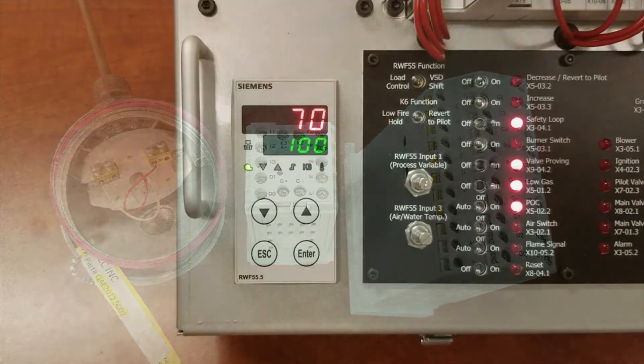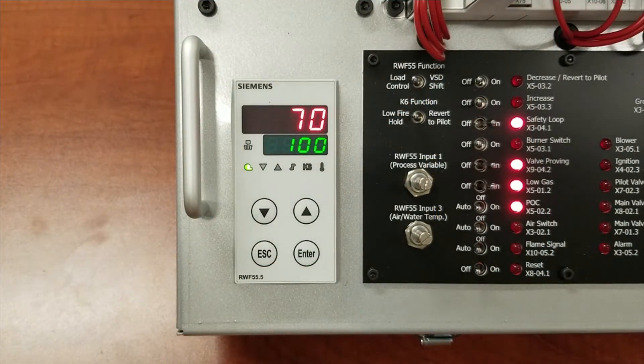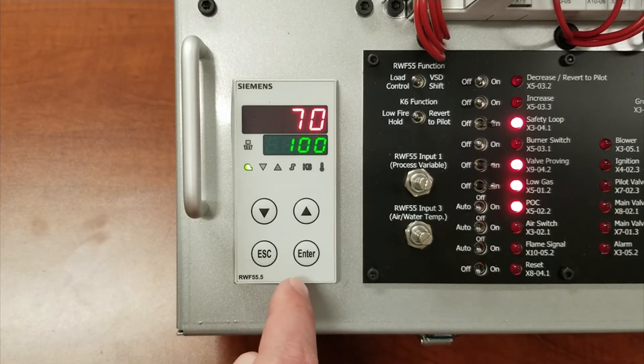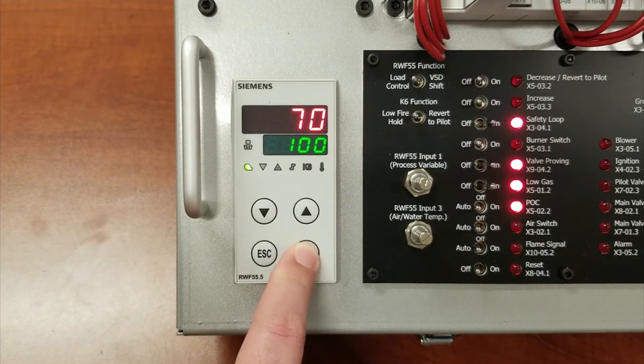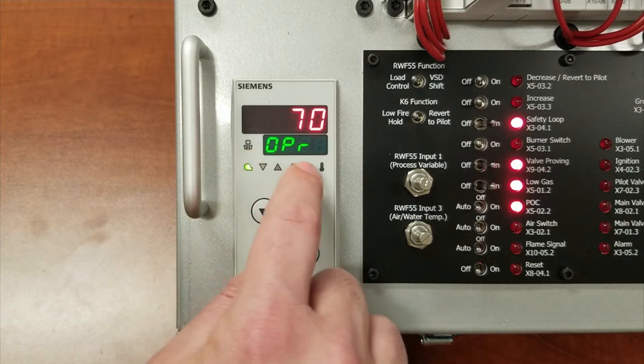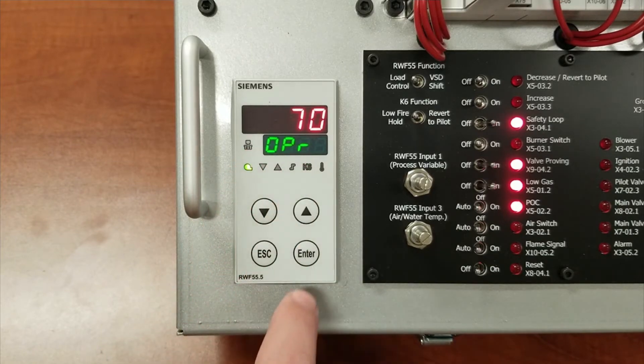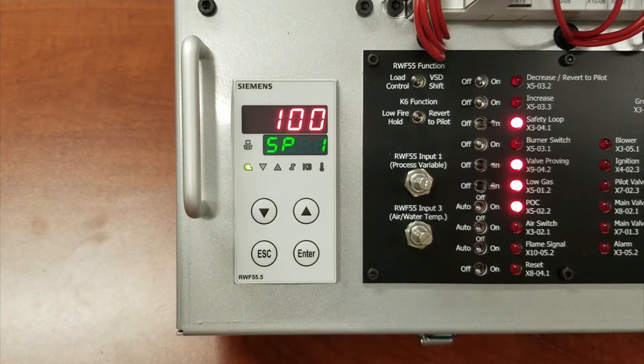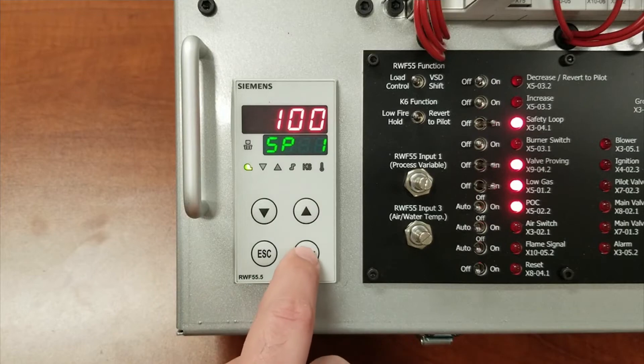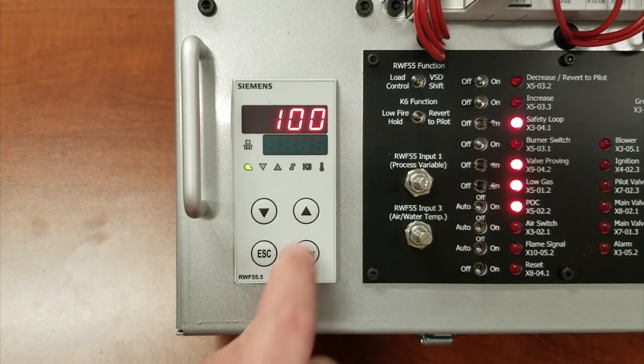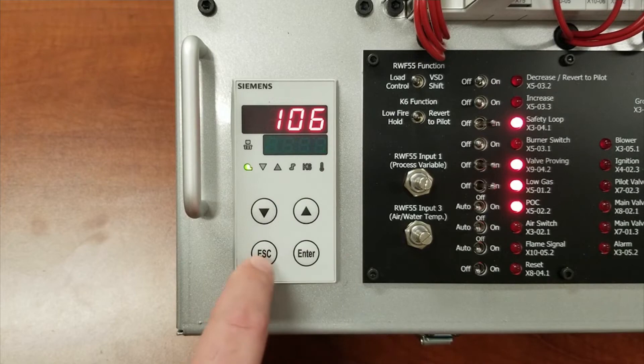This is how to set the parameters on the RWF, starting with setpoint under the operation menu. To get to it, simply push enter. The operation menu comes up, hit enter again, SP1, hit enter one more time to manipulate the numbers by increasing or decreasing. Finally, hit enter to accept the value.